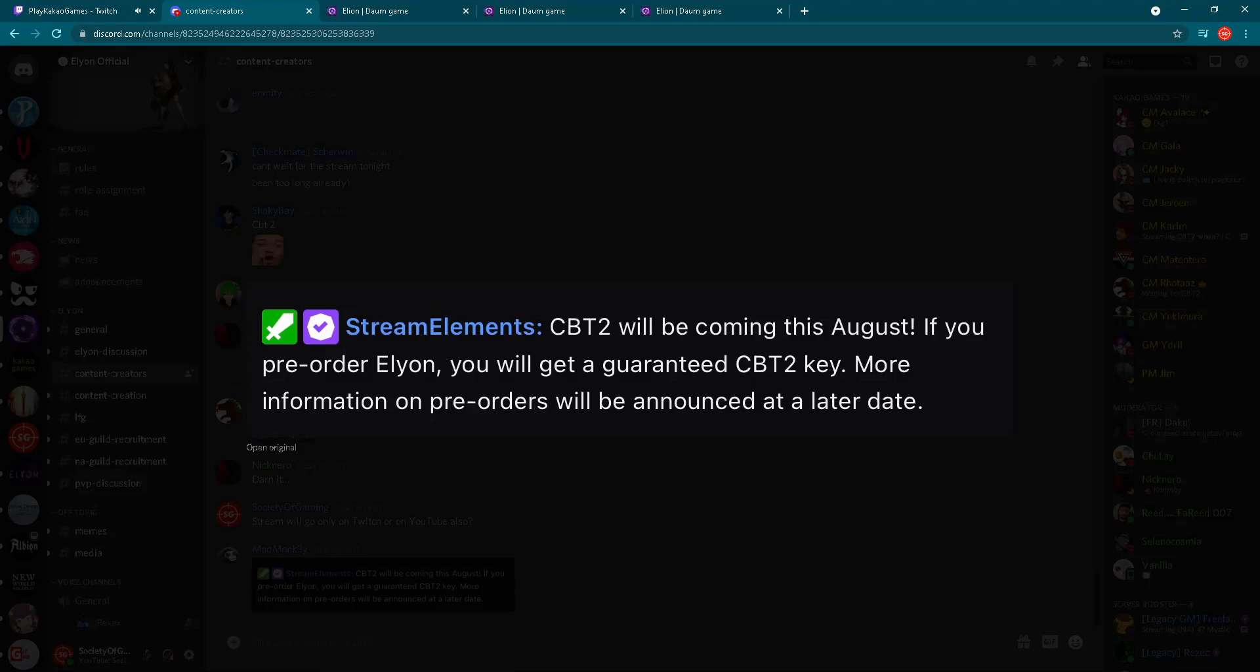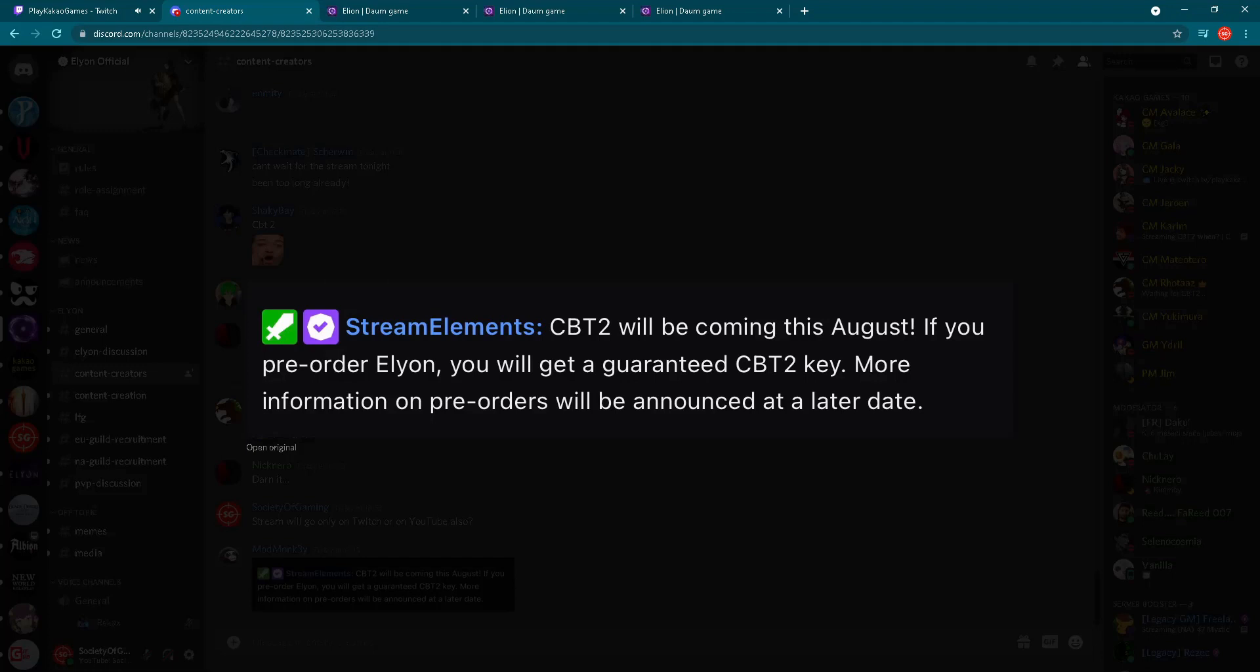Let's check the rest of this sentence, it's really interesting. If you pre-order Elyon, you will get a guaranteed Closed Beta Test 2 key. More information on pre-orders will be announced at a later date. So this is interesting. That means we'll have a pre-order option before Closed Beta Test 2, right? Because you can obviously get a CBT2 key if you pre-order Elyon.